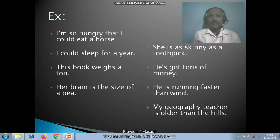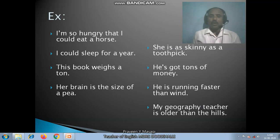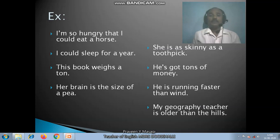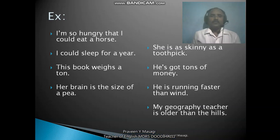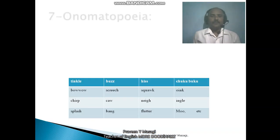'He is running faster than wind' means he runs very fast. 'My geography teacher is older than the hills' — exaggerating the teacher's age, whether biological or mental. Now let us move on to the next figure of speech: onomatopoeia.